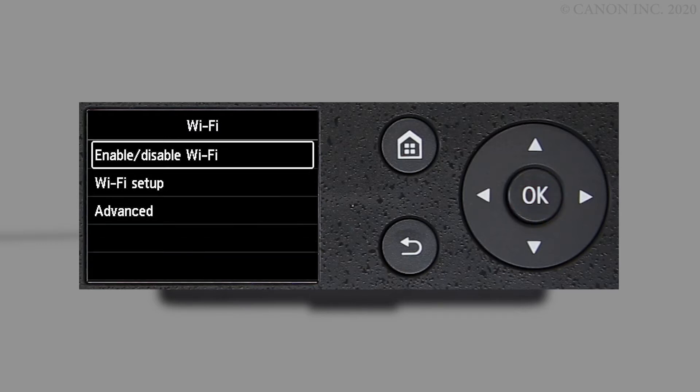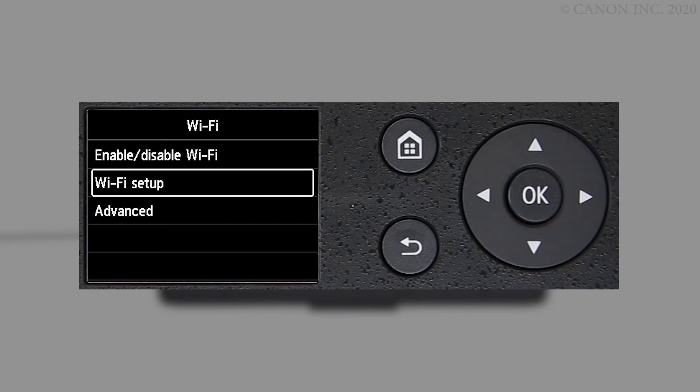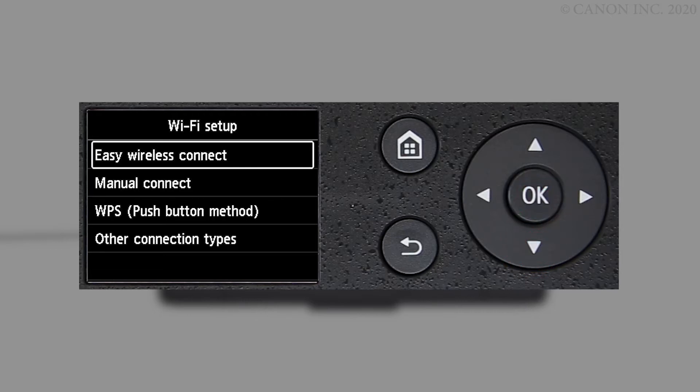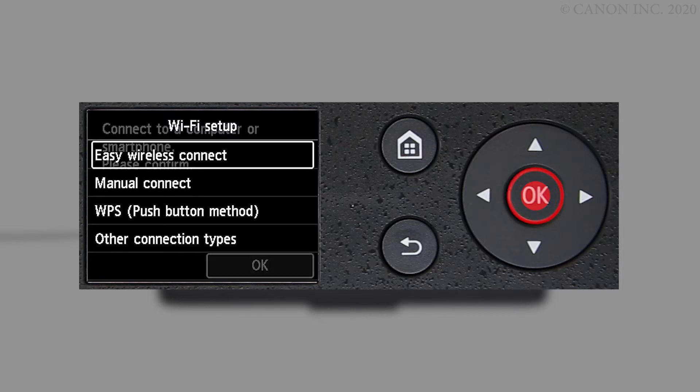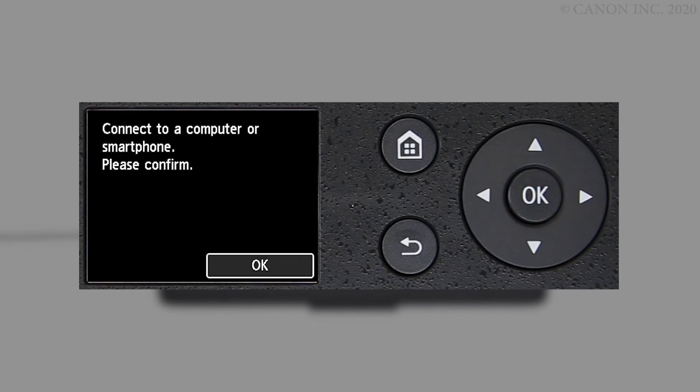Select Wi-Fi setup and press OK. Select OK on Easy Wireless Connect. Select OK.